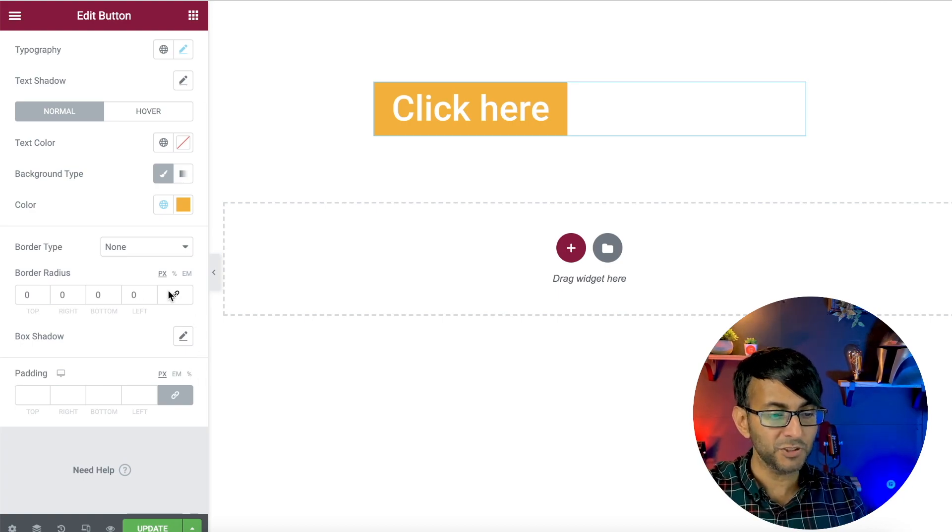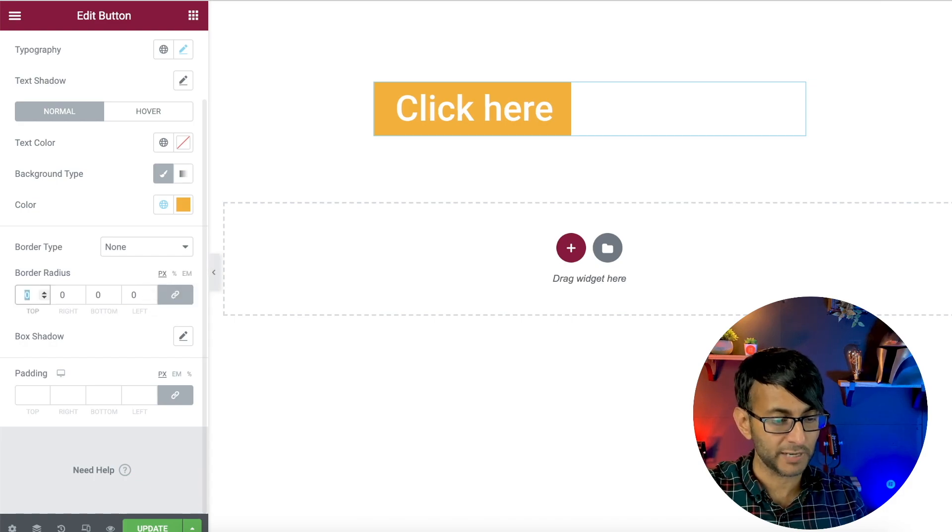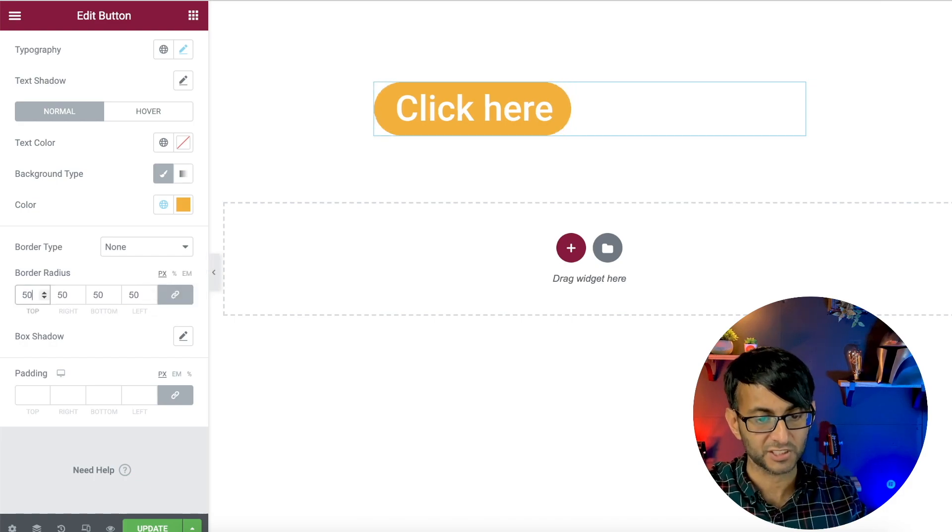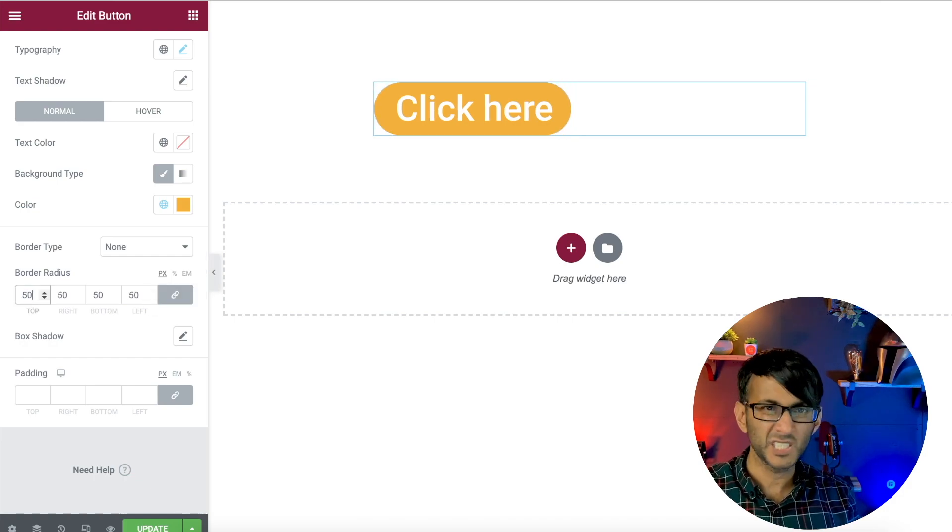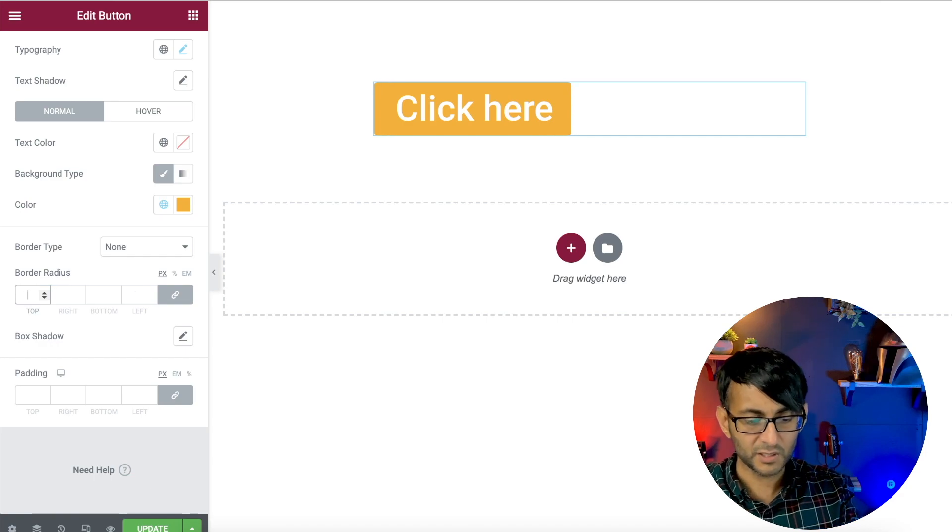Now, the most you can sometimes do with Elementor is you could, if you want, give it some rounded borders. Let's just go with 50. Pretty simple and easy, right?